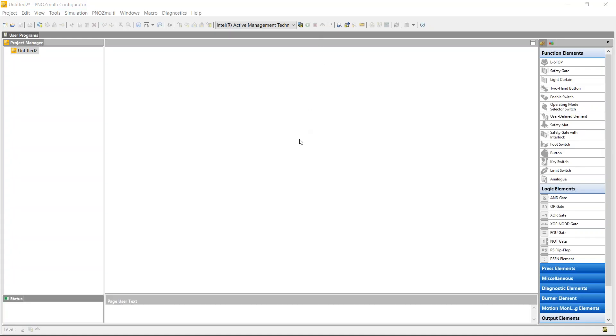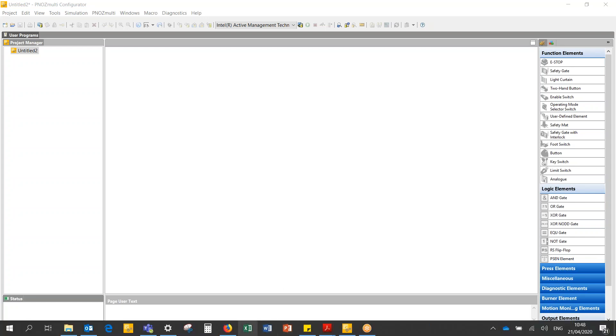In today's video we're going to talk about muting a light curtain and using the PNAS multi configurator to control the muting application.